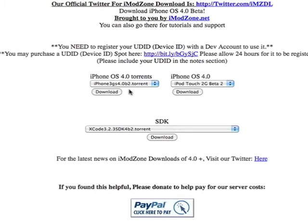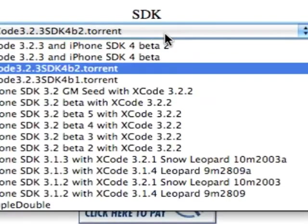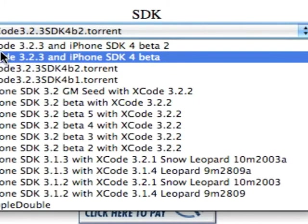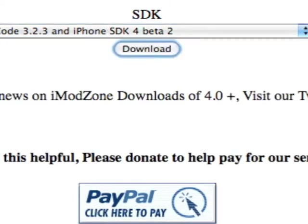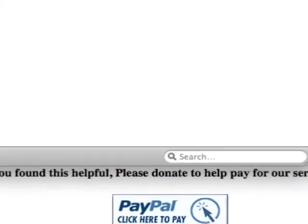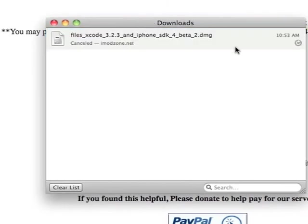So yeah, that's how you download the iPhone OS 4.0 beta 2. There is now an SDK for it on the site. If I click here, you can see Xcode 3.2.3 and iPhone SDK 4 beta 2. You click here, it starts downloading.